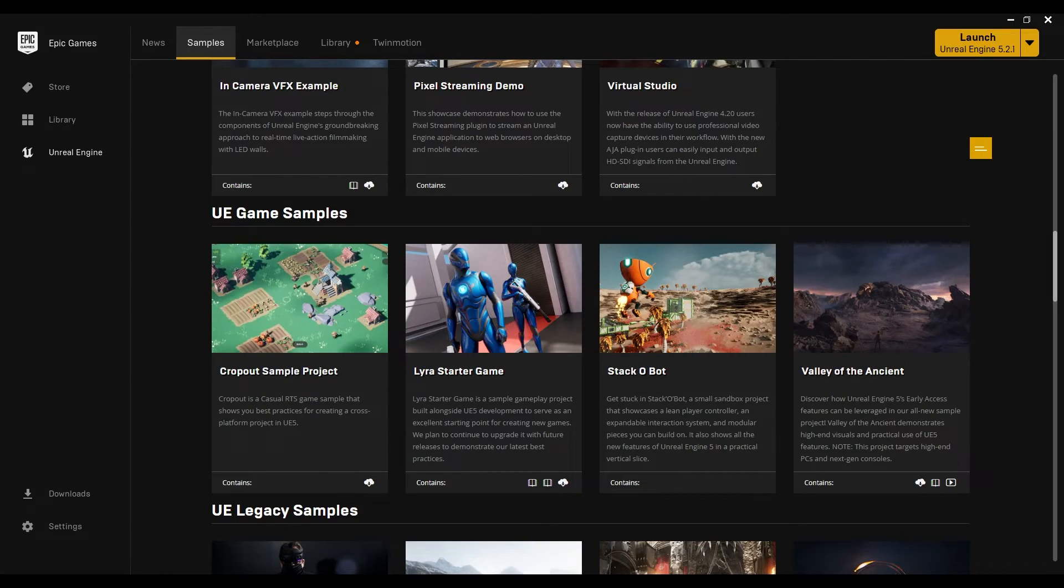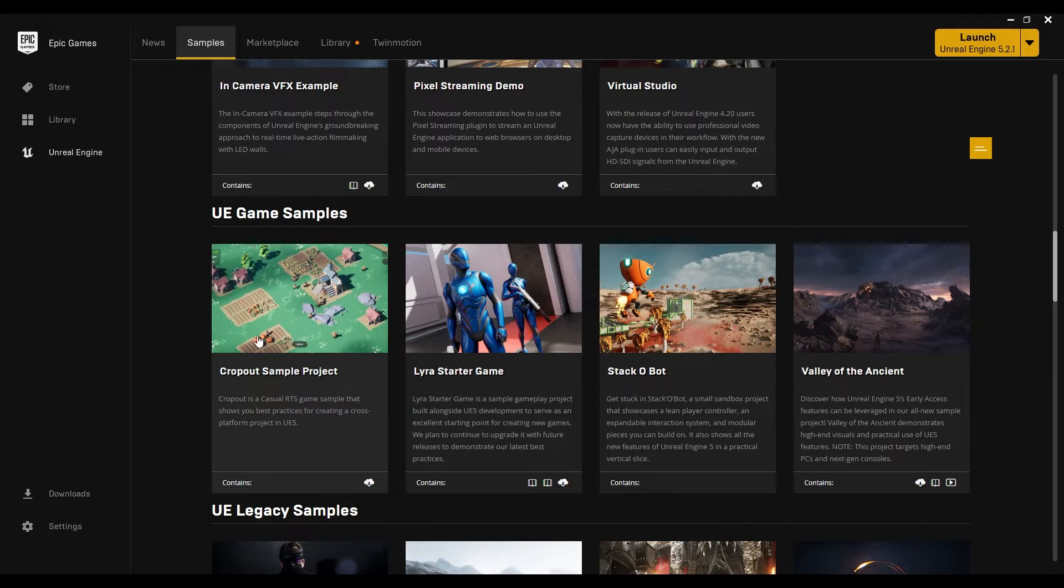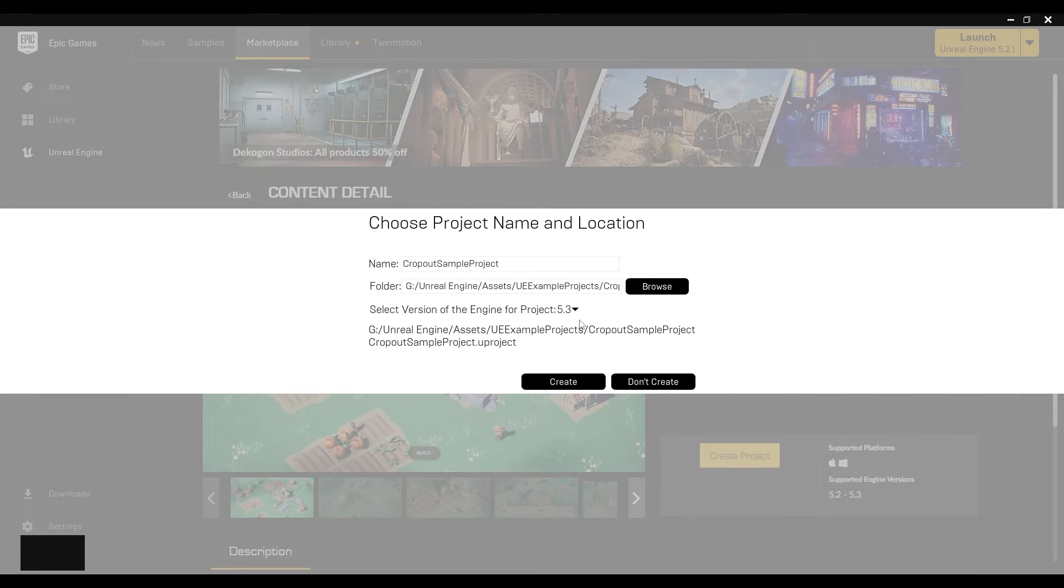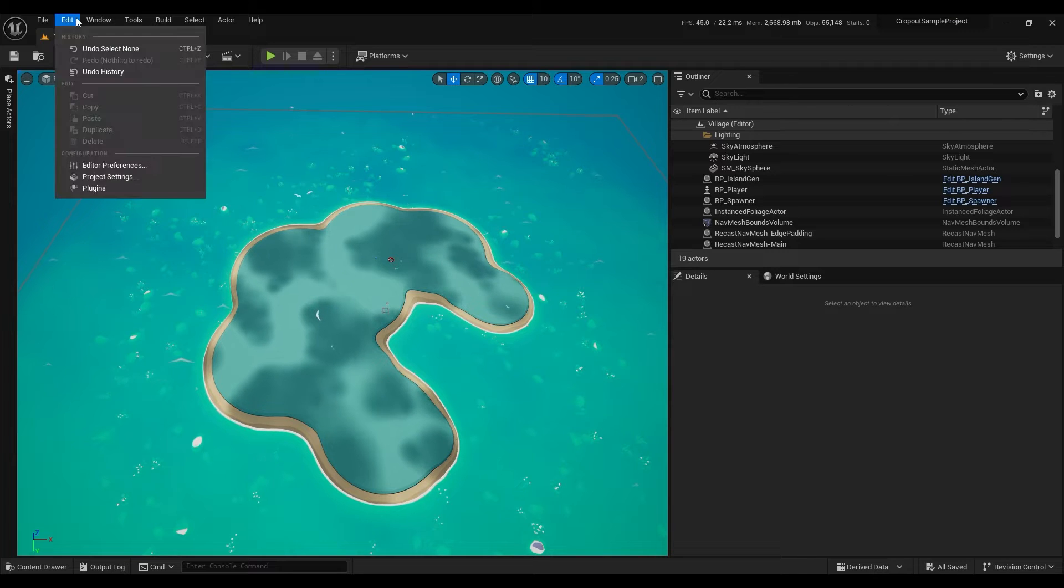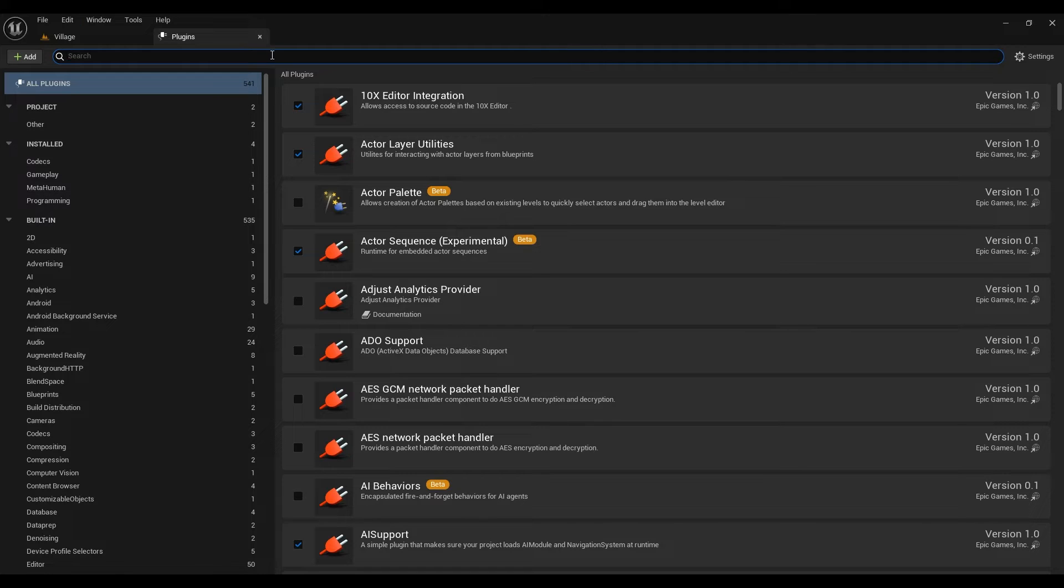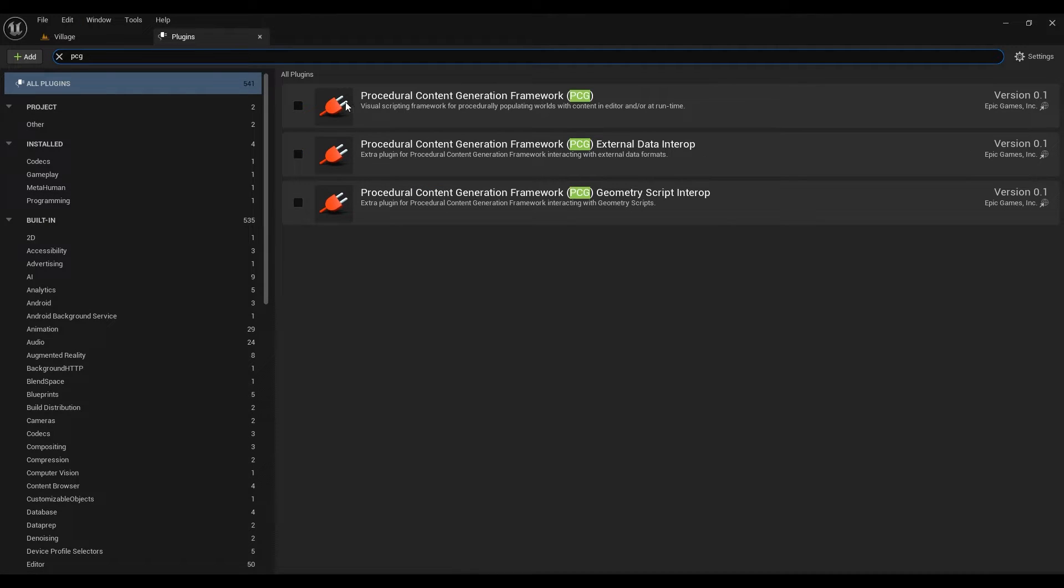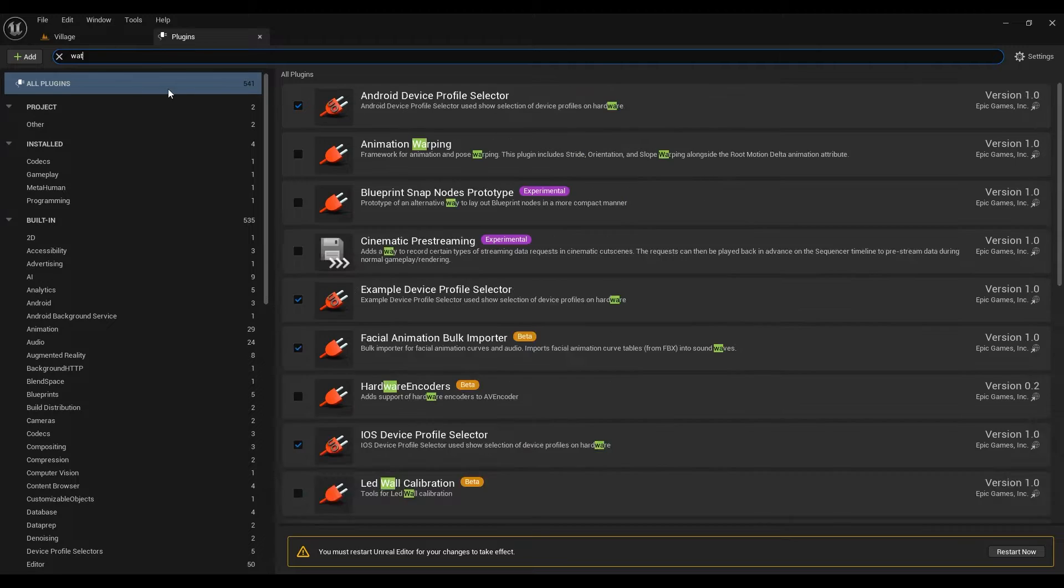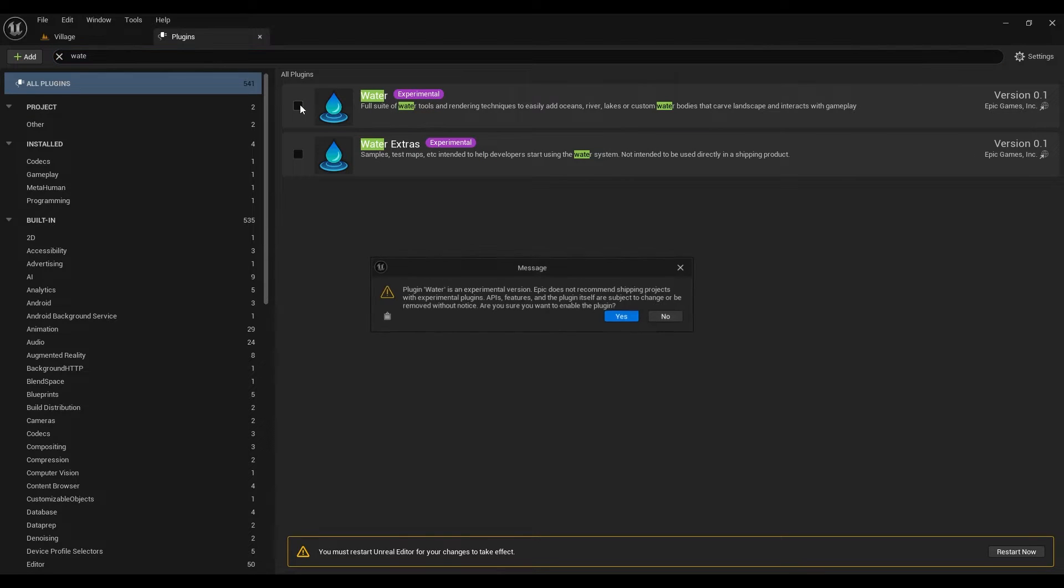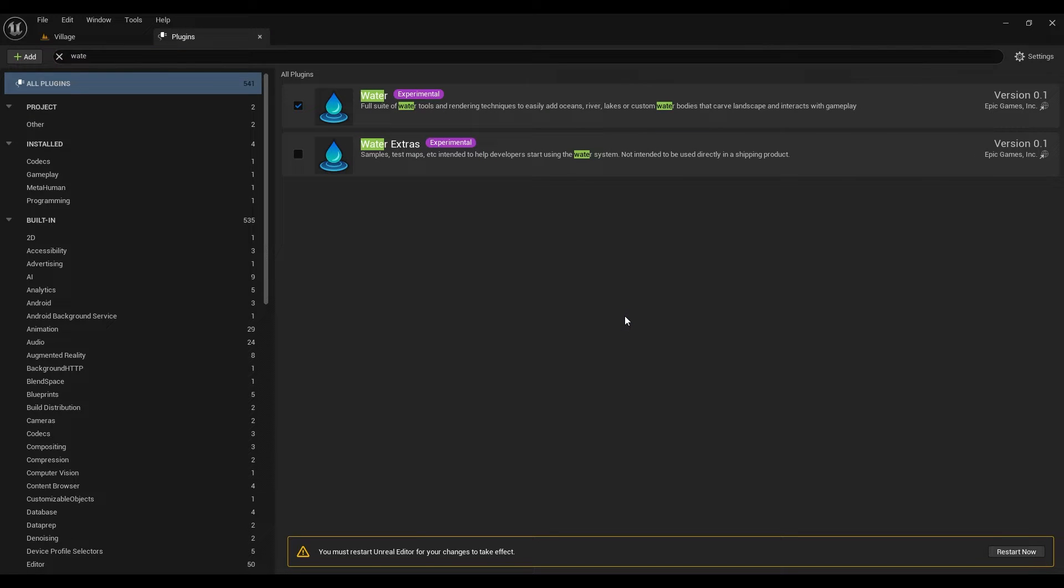So as I mentioned for our procedural island we will use island generator from the Citadel Sample Project. I will use Unreal Engine 5.3 for this project. Now in the project first we will go to the plugins and enable PCG plugin and we will enable water plugin. Then we can restart the engine.